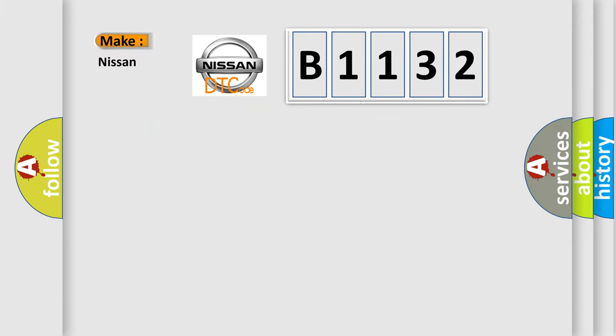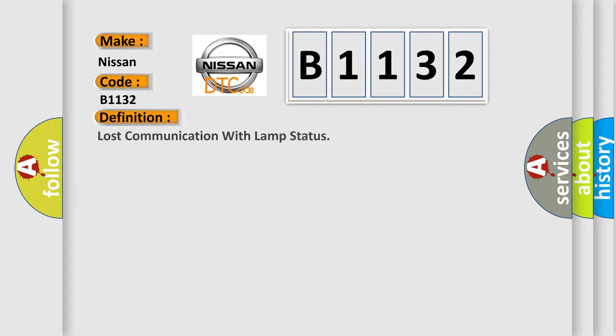So, what does the diagnostic trouble code B1132 interpret specifically for Nissan car manufacturers?